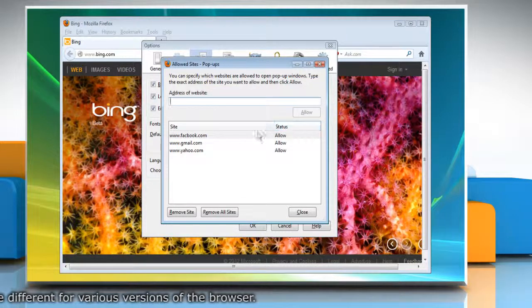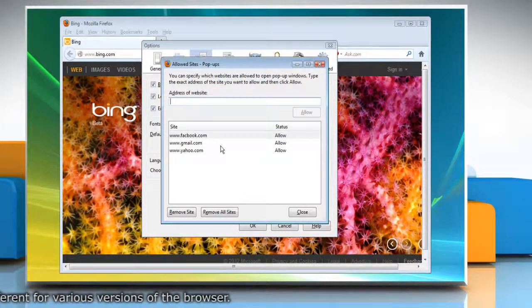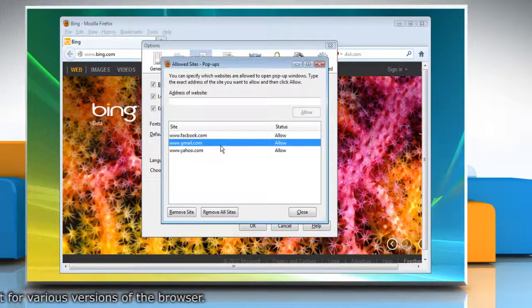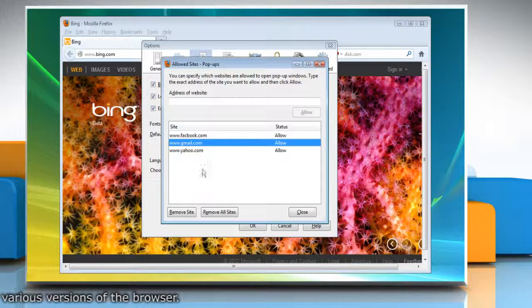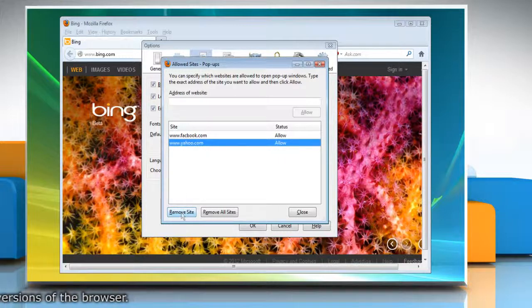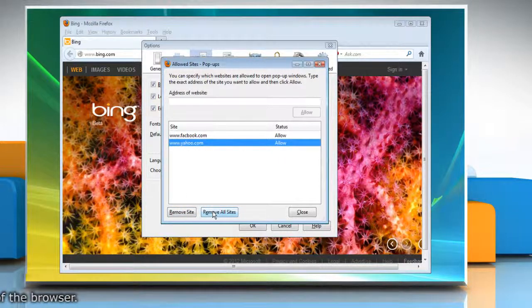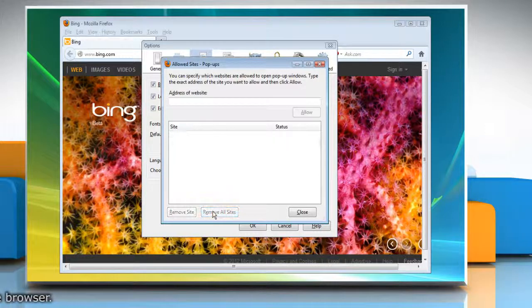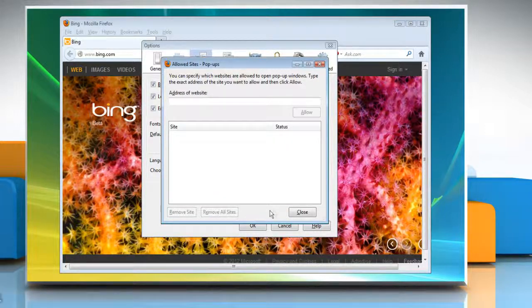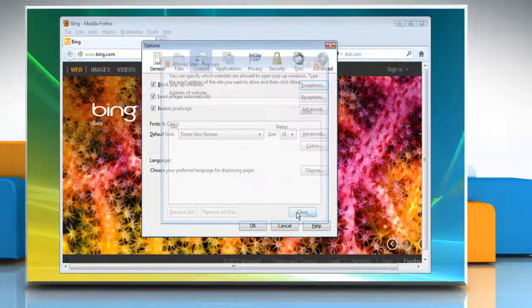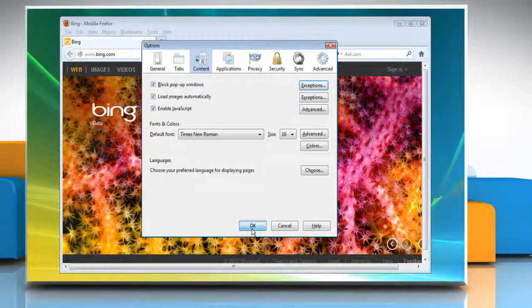If you want to remove a website from the list, select that website and then click Remove Site. Click Remove All Sites to remove all of the websites in the exceptions list. Click Close and then click OK.